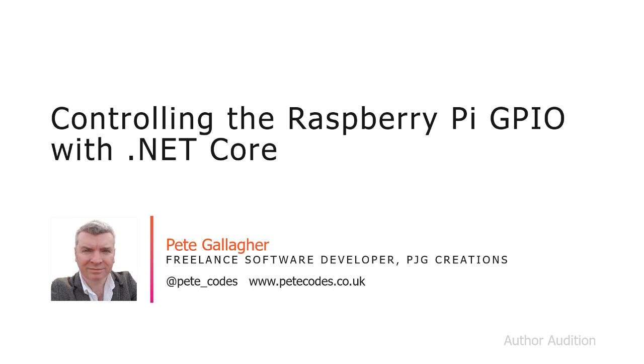Hi, I'm Pete Gallagher, and in this module we're going to learn how to control the Raspberry Pi GPIO with .NET Core.